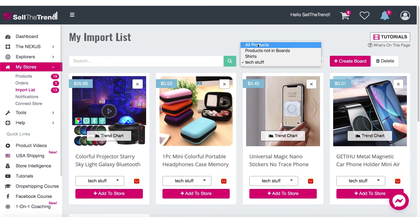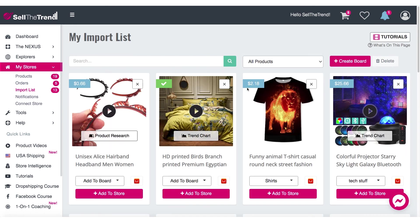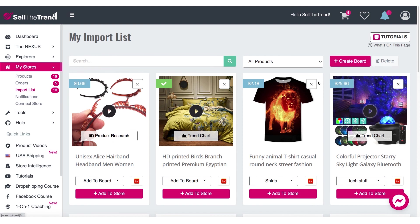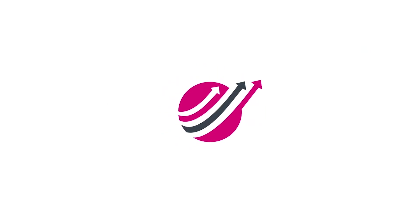You can really clean up your import list of all the stuff you've already imported. You'll be able to clear it all at once instead of having to manually delete things one at a time. That's it — just a quick video to show you how to use the new boards feature inside Sell The Trend.